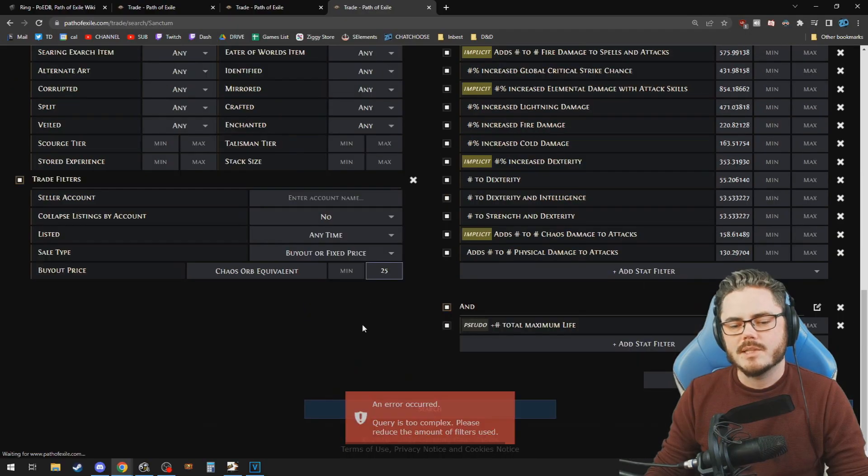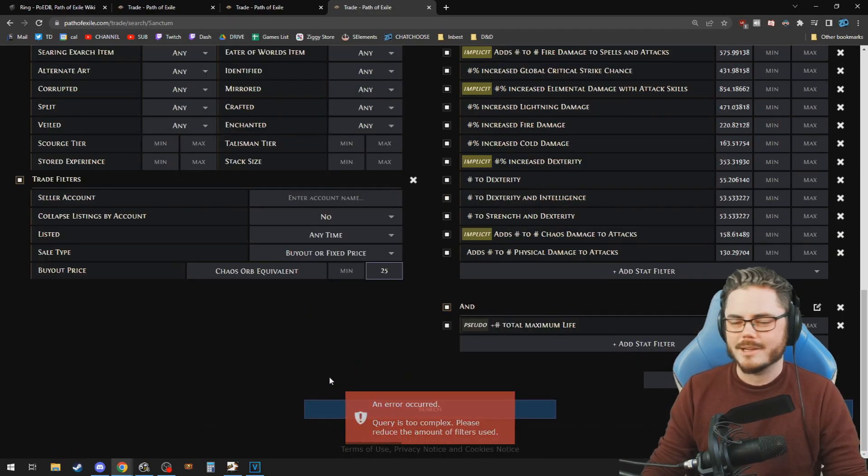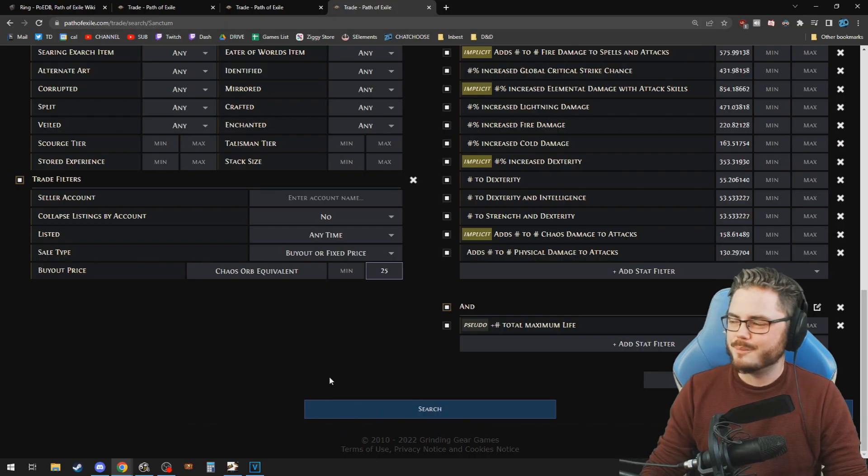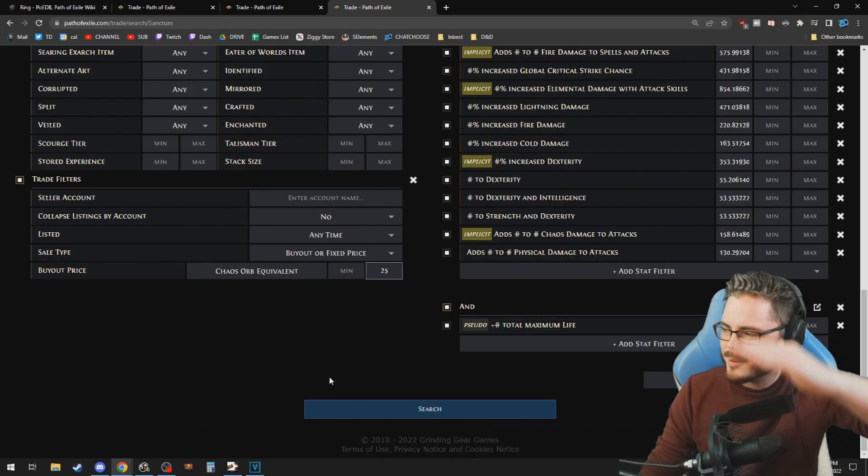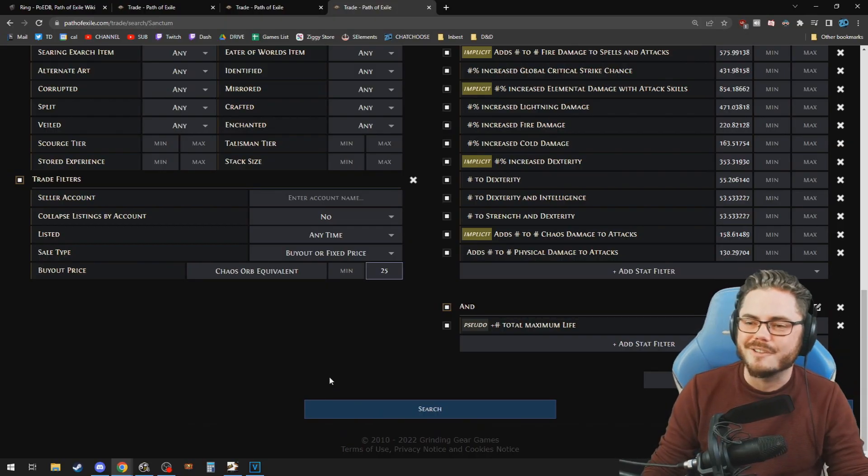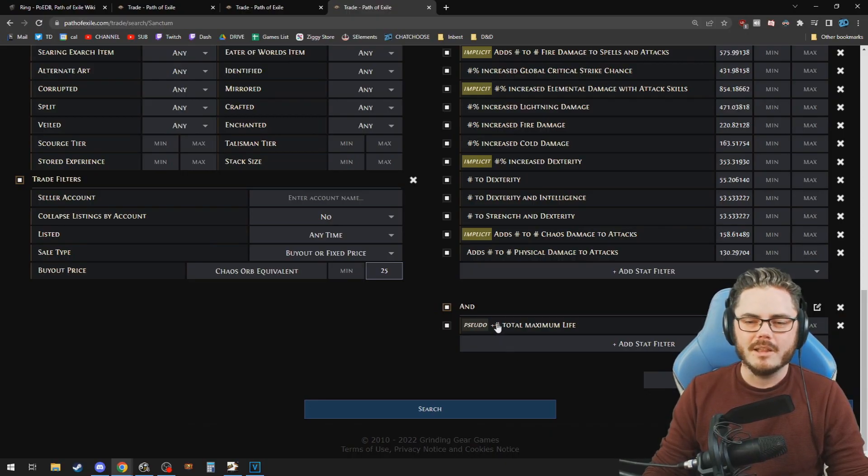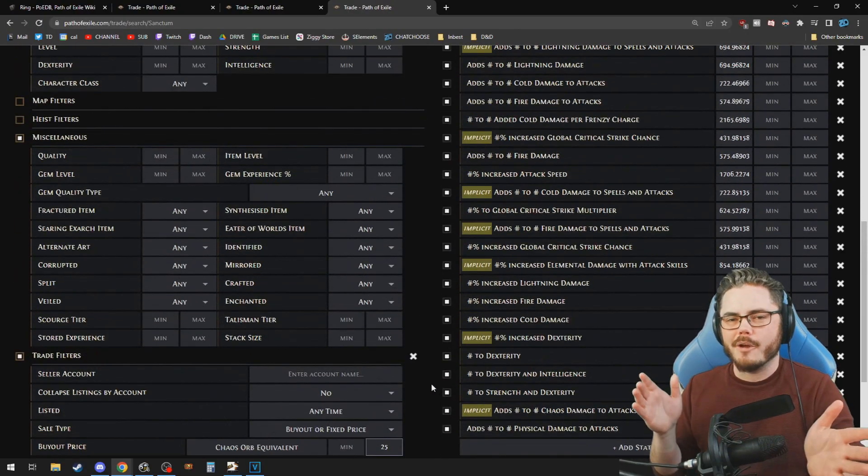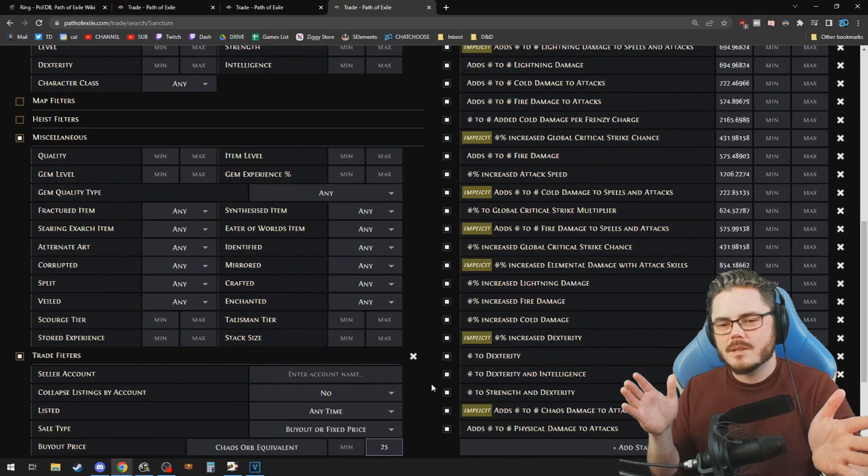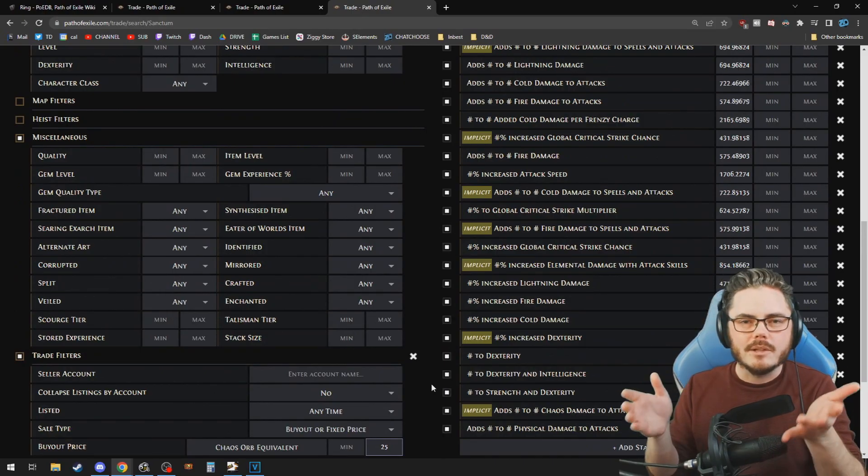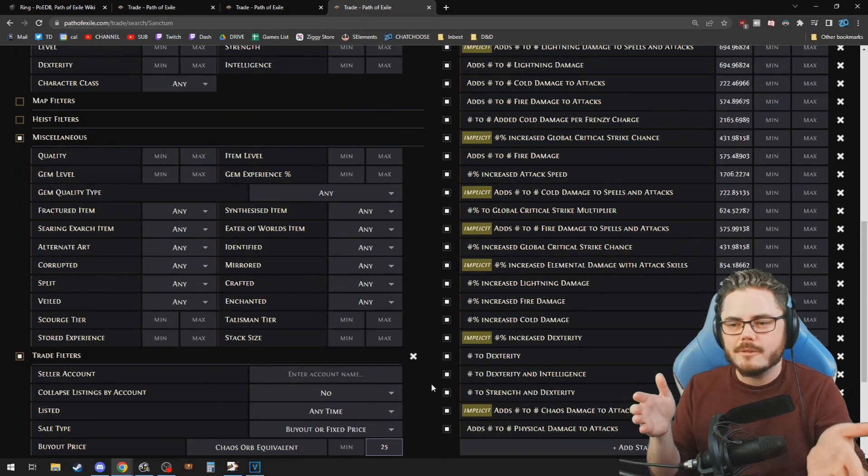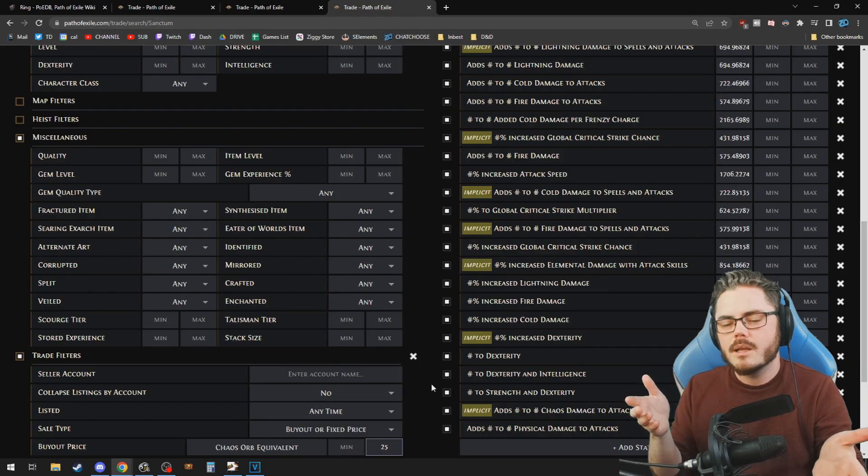Now what you'll notice is that sometimes it'll say an error occurred, query is too complex. That's because the Path of Building is pushing it to the limit. It's literally putting the most possible information it could fit into here. So if that happens, what you need to do is cull a couple affixes and this is not perfect, right?